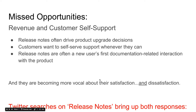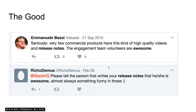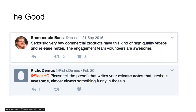We did a quick Twitter search to see what people were talking about related to release notes. Here are some good ones. Emmanuel says: 'Seriously, very few commercial products have this kind of high-quality videos and release notes. The engagement team volunteers are awesome.' Another user says to Slack HQ: 'Please tell the person that writes your release notes that he or she is awesome — almost always something funny in those.'